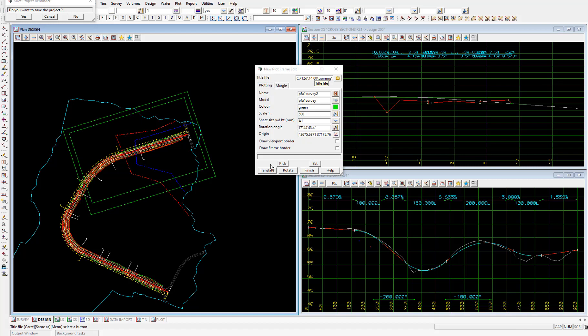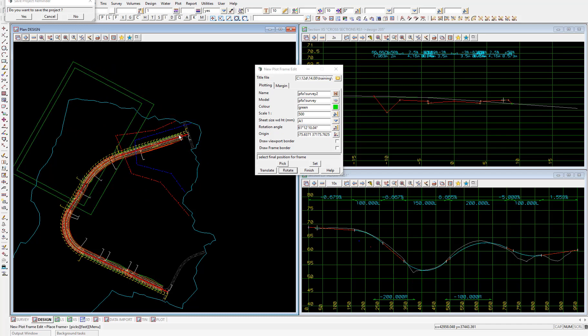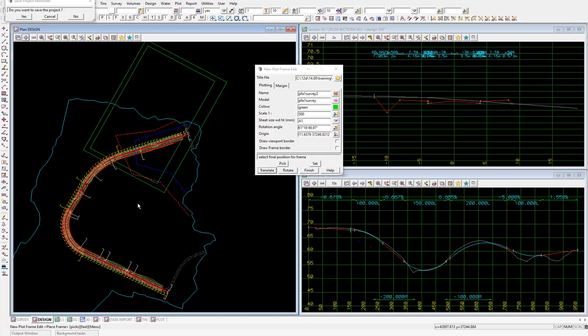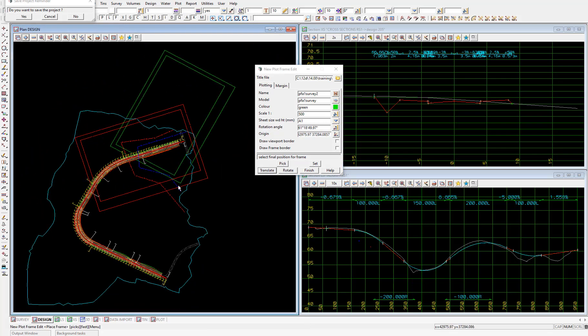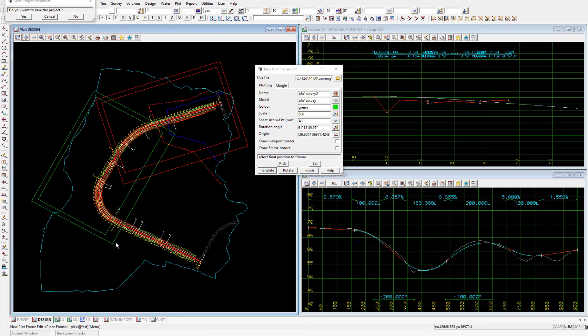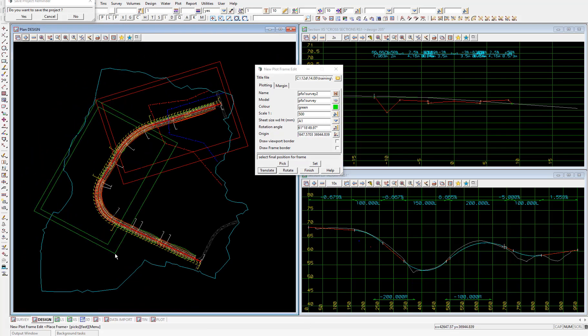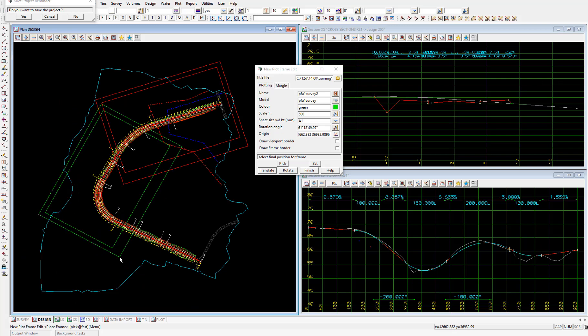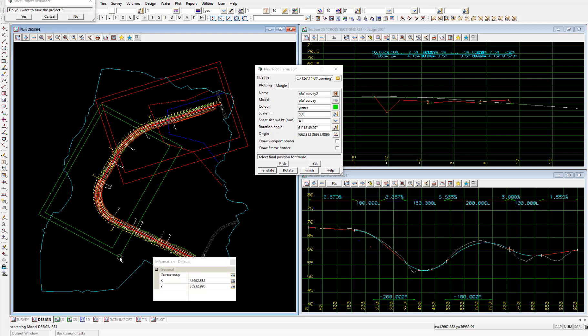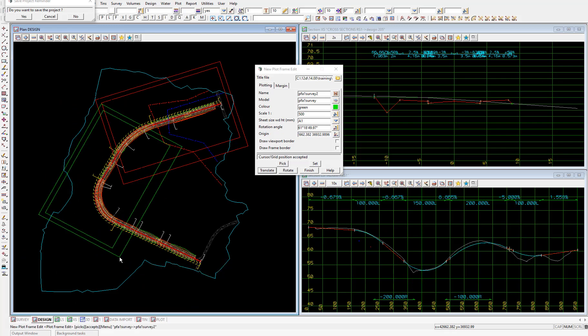That will place the second plot frame in the exact same position as the first. So we'll rotate and translate this one to line it up with the next length of the road. So I'll rotate first, then translate, then set, and finish.